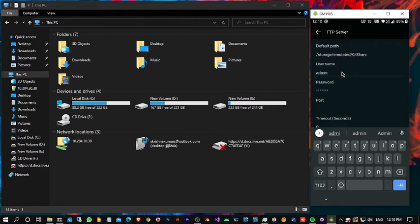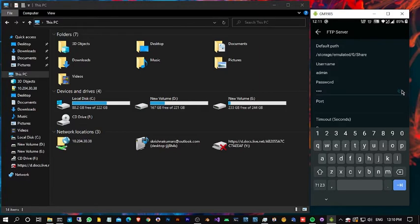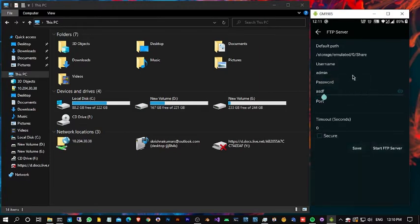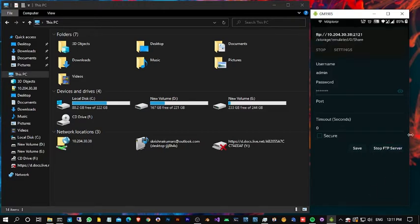Also I am going to make it password protected. Okay, save. Then start the FTP server. Okay, note down this IP showing in your mobile.